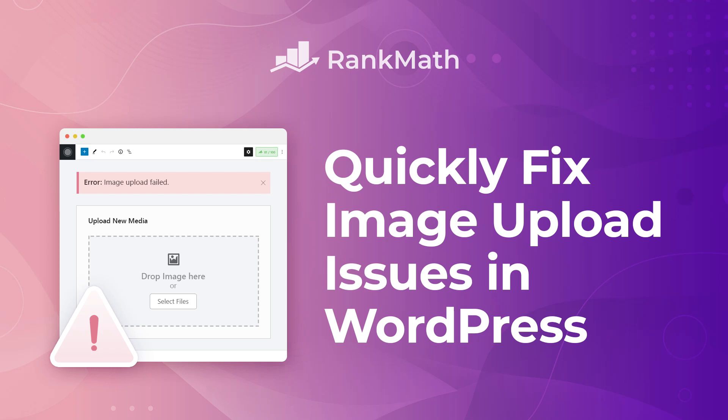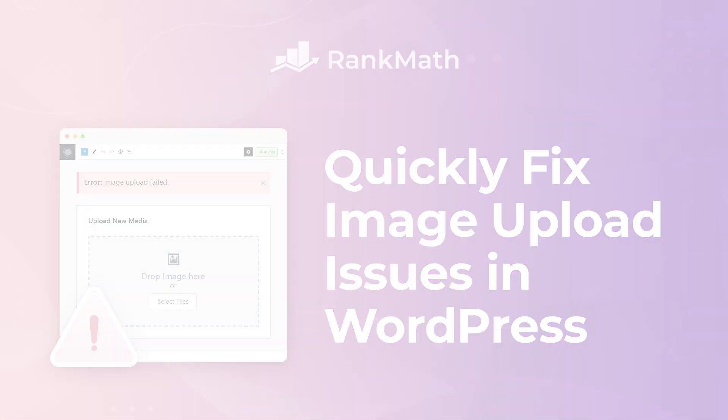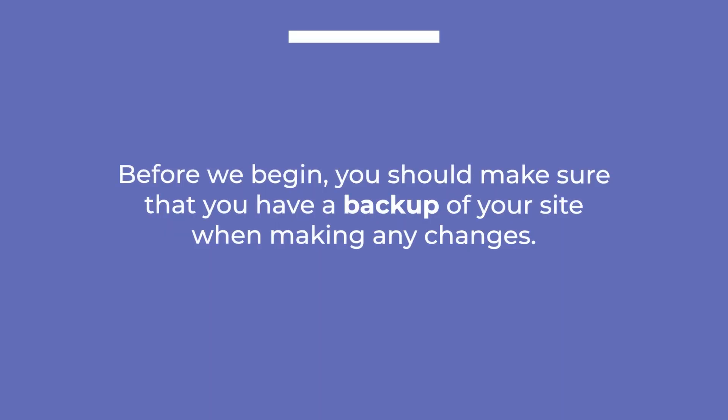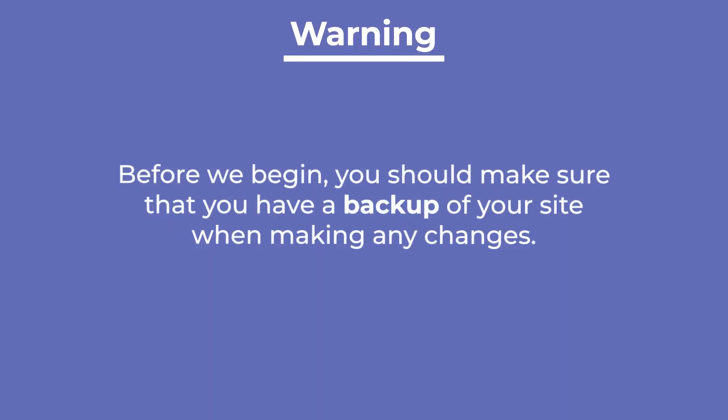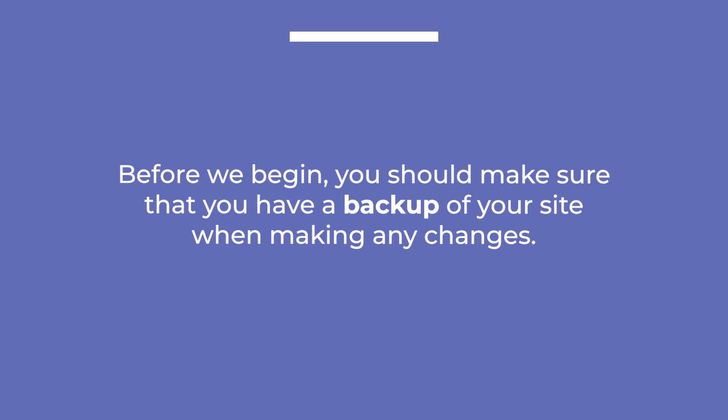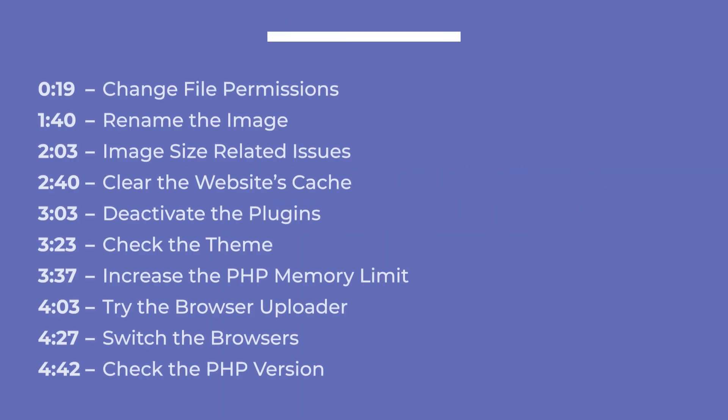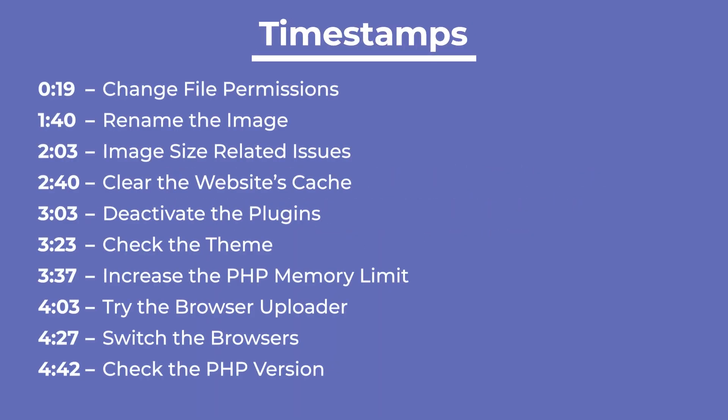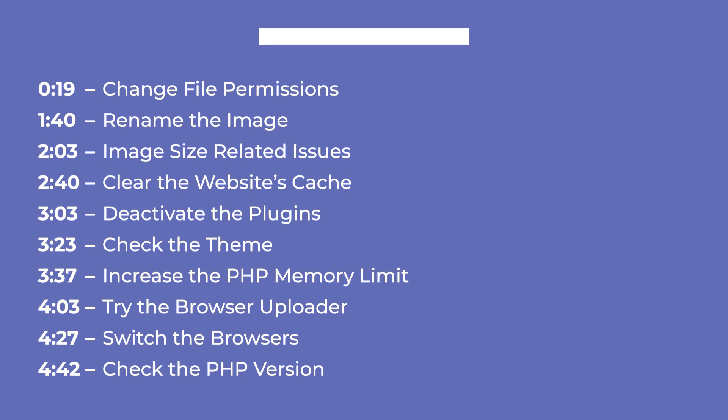Hi, I'm Kate. In this tutorial, you'll learn how to quickly fix image upload issues in WordPress. Before we begin, you should make sure that you have a backup of your site when making any changes. Since there are several possible reasons for this issue, you can use the timestamps in this video's description to jump to specific fixes.